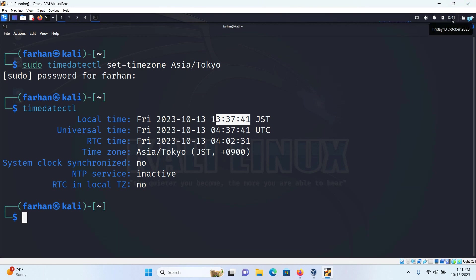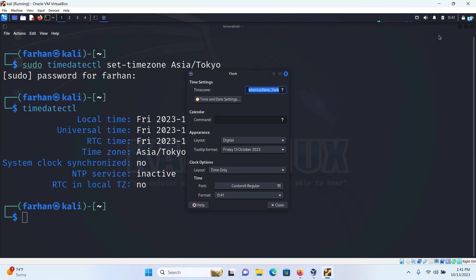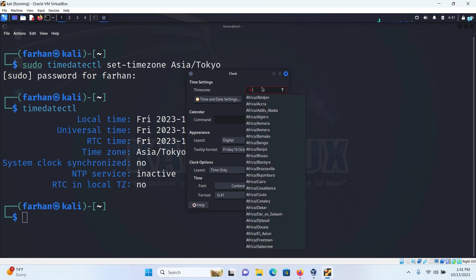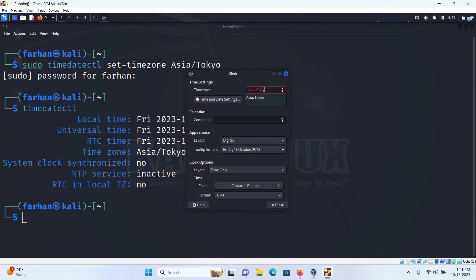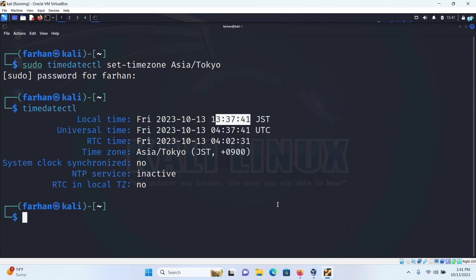So to fix the clock right click and then click on properties. Here in the timezone type your actual timezone which was Asia/Tokyo for me. Select that and click on close. Now the date and time of my Kali Linux is synchronized with my actual timezone.